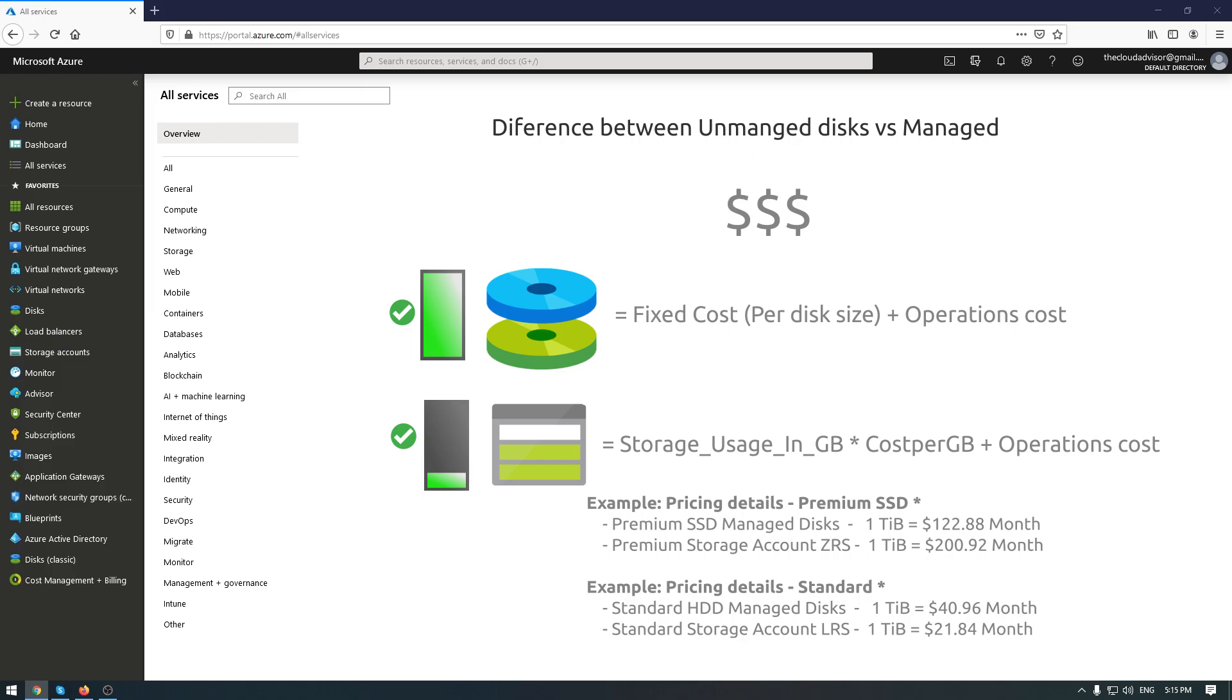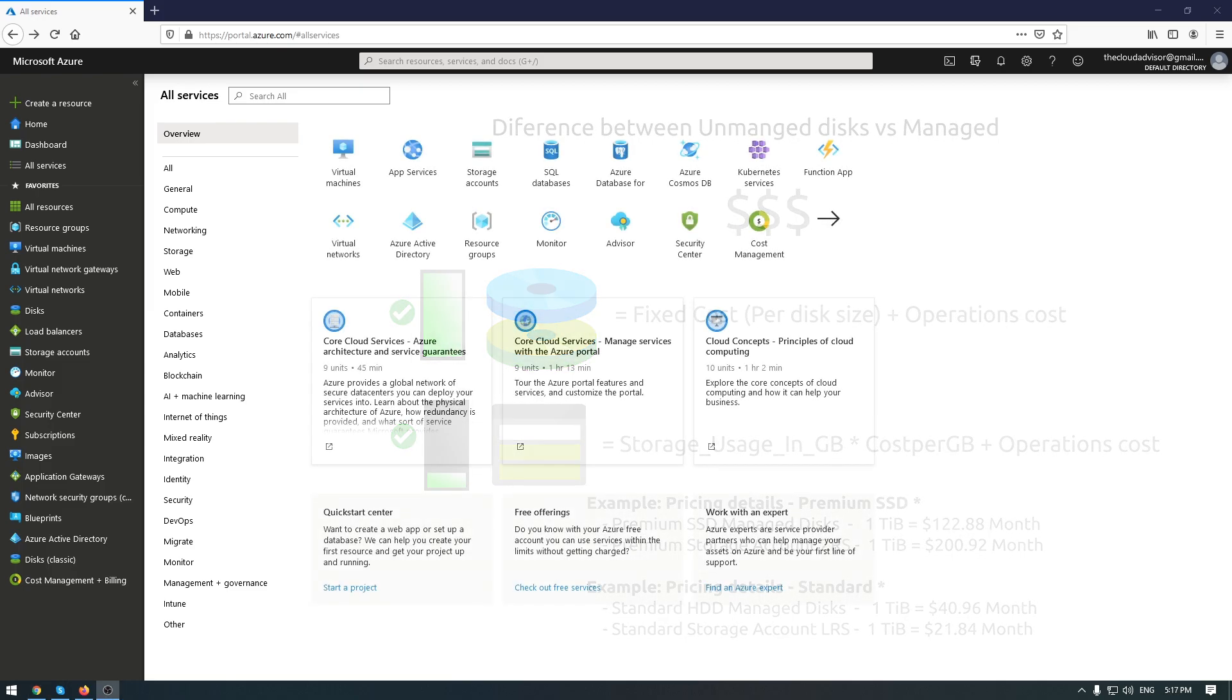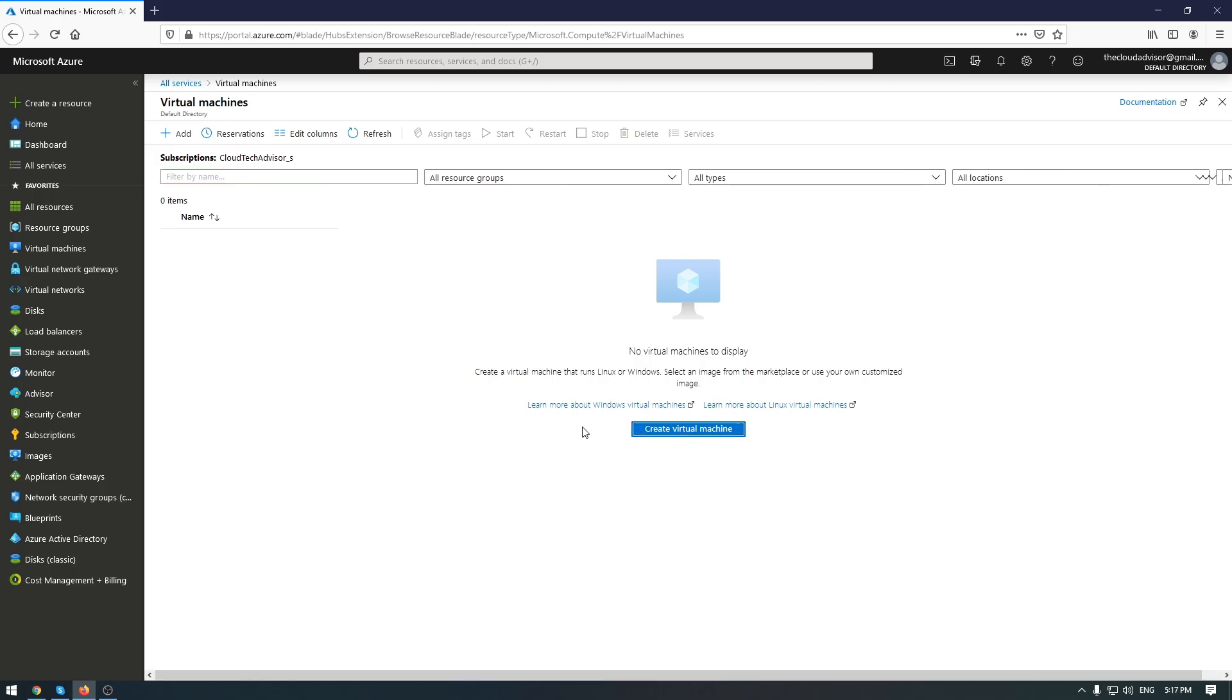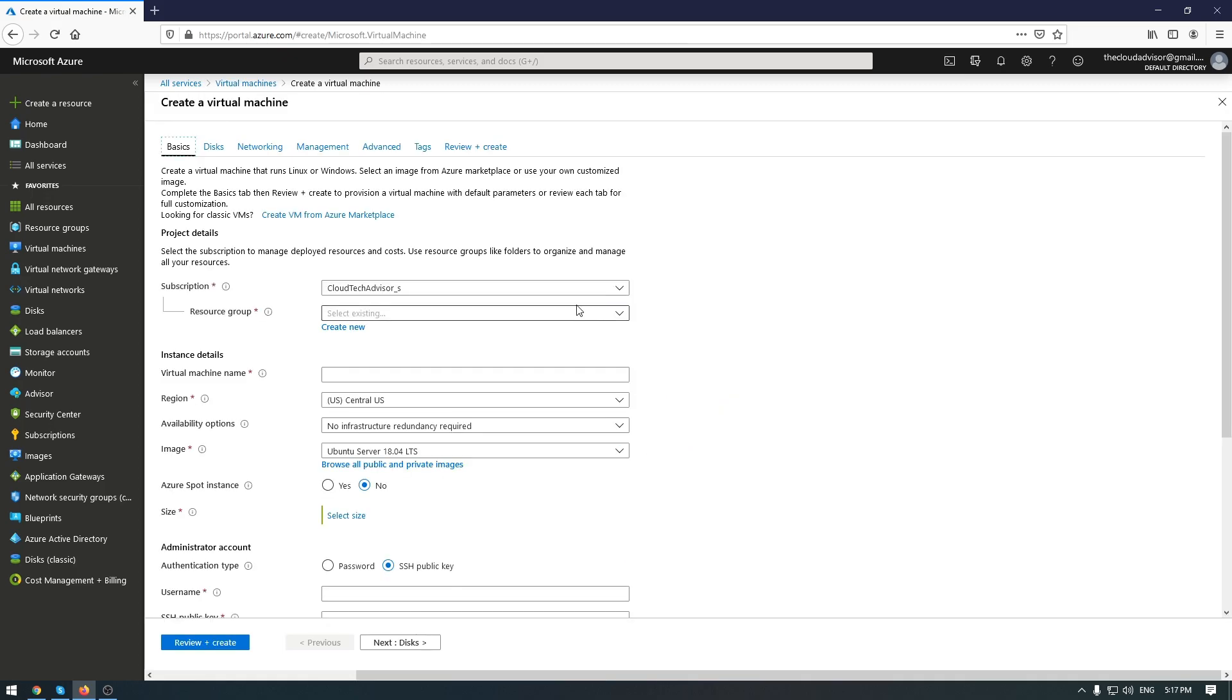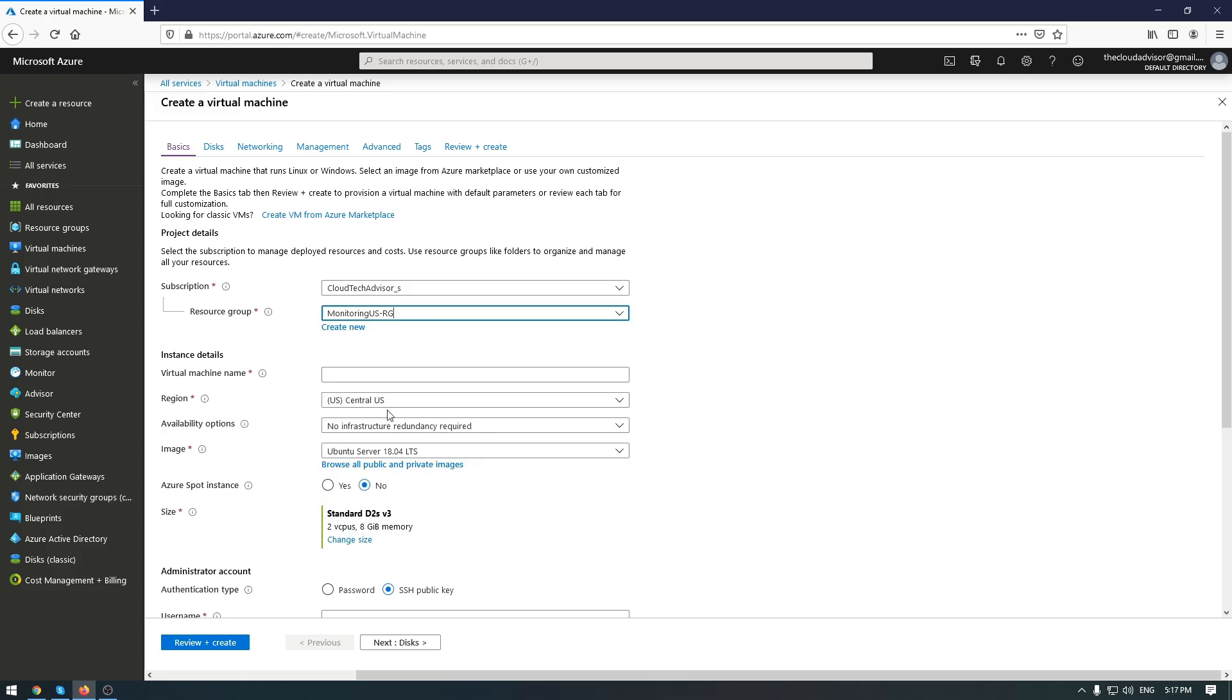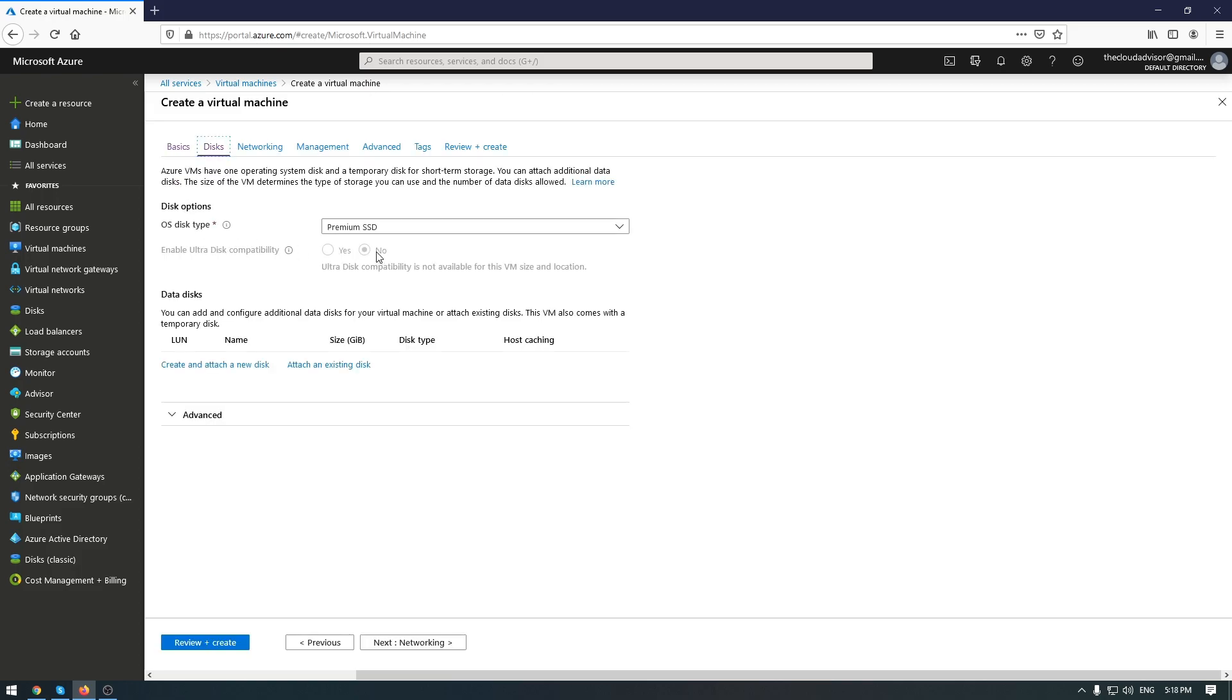Okay, let's make a demo how to deploy a VM with unmanaged disk and the second VM with managed disks. Okay, select virtual machine, create new virtual machine. And I want to focus just on this tab, disks.